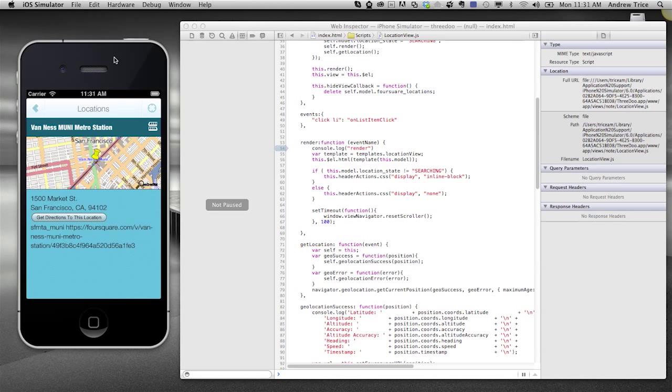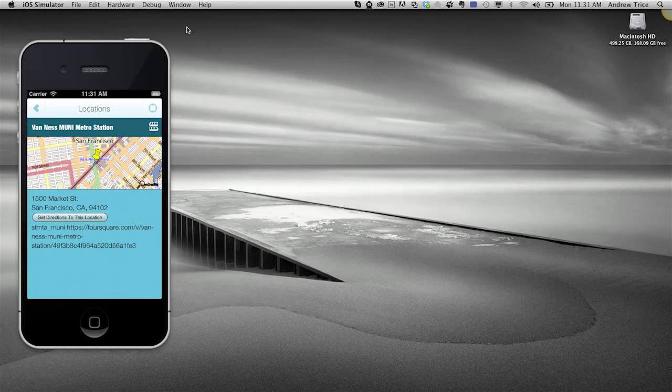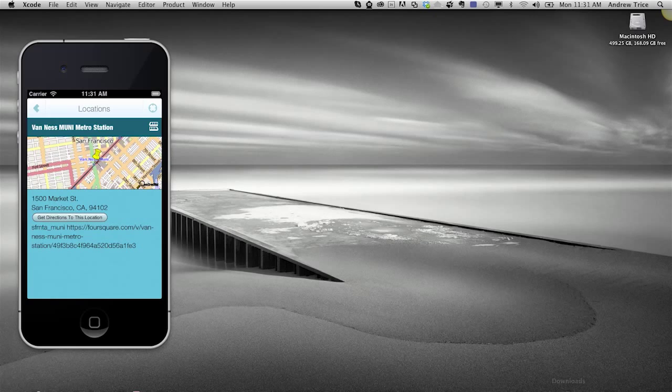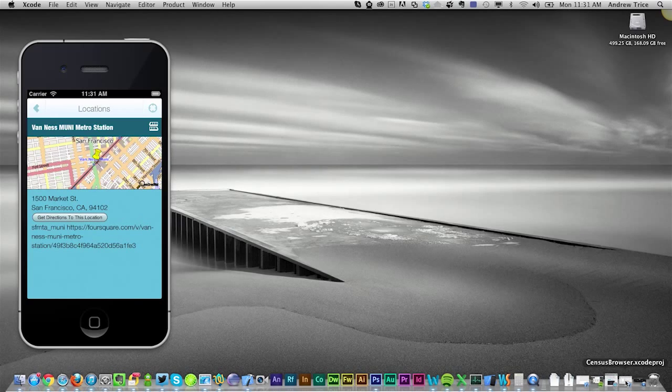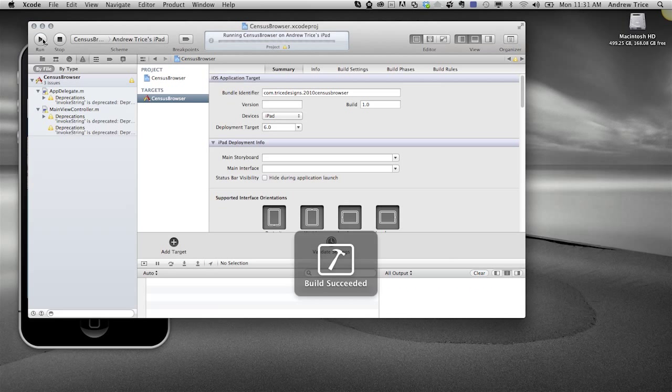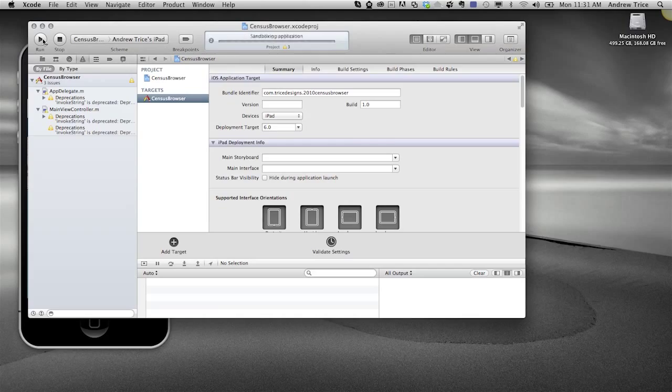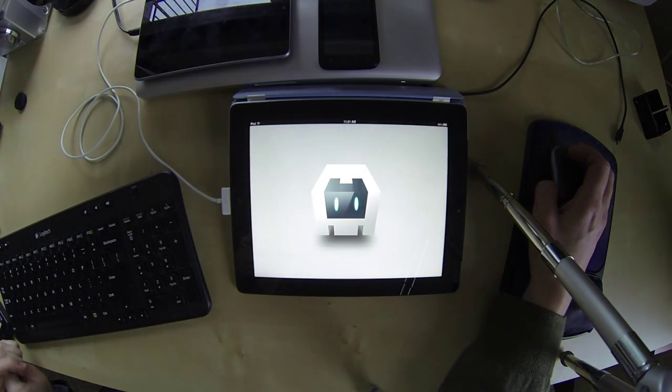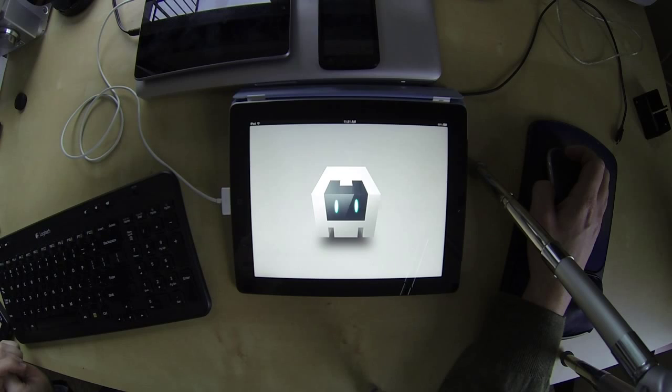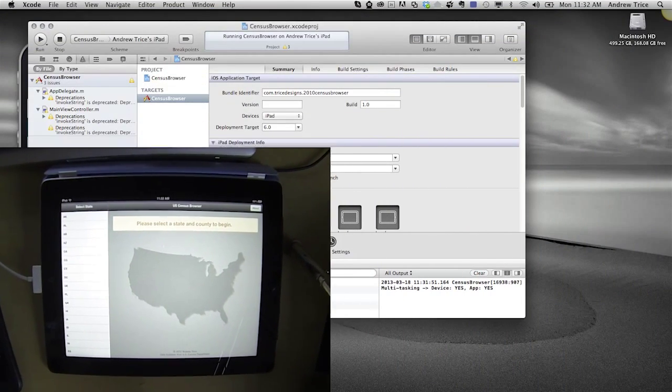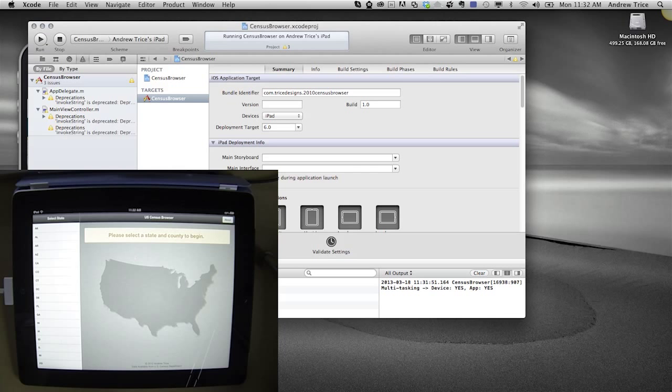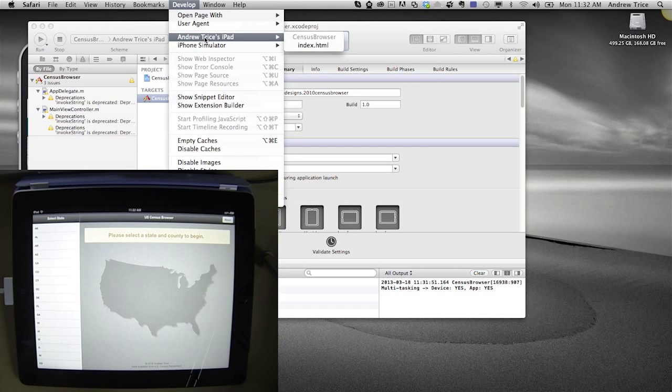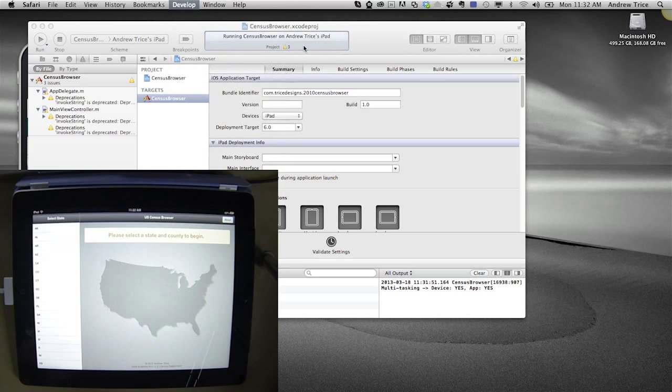I've shown the iOS simulator. Let me go ahead and launch an application actually on the device. I'll switch over to Xcode and launch the application on my iPad. Once the app is running on the iPad, I can switch over to Safari and go to the develop menu. You'll be able to see the PhoneGap application running in the developer menu for whichever iOS device you've selected. I'll go ahead and select index.html.